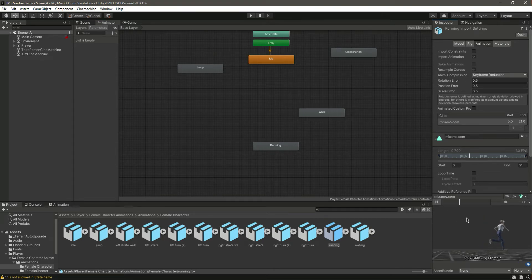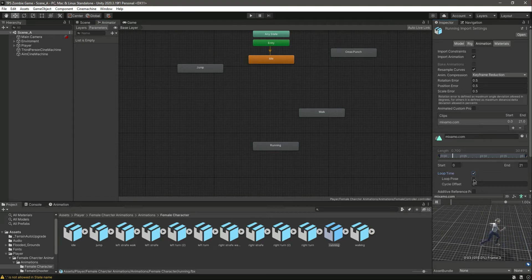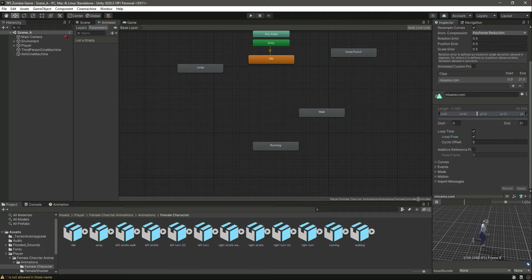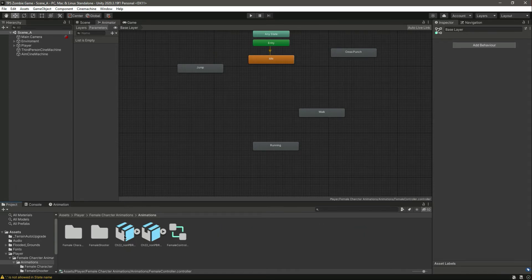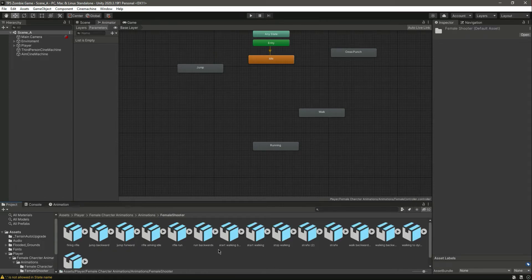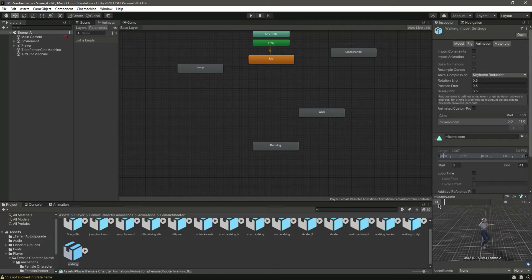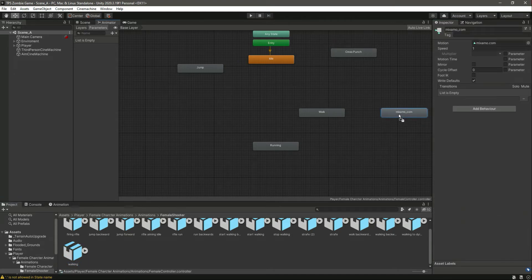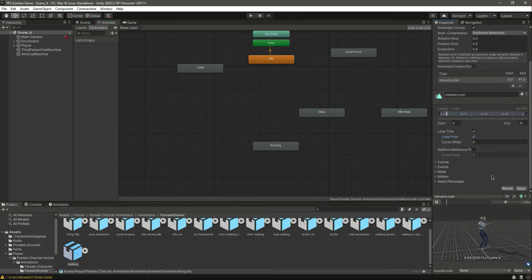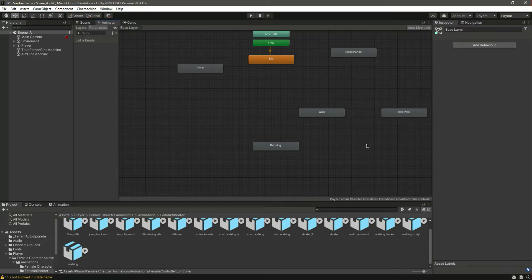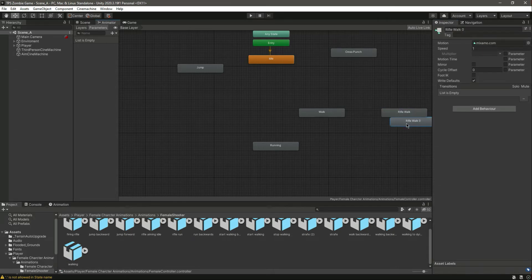After the walk we need the running, so just drag and drop the running and change its name to running as well. Double click on it — as you can see it is also not in loop pose, so take both loop time and loop pose. After this we need the rifle walk animation. If we go inside the female shooter folder, we have this walking animation, so drag and drop that in there and change this to rifle walk. Double click on it, take both options, and click apply.